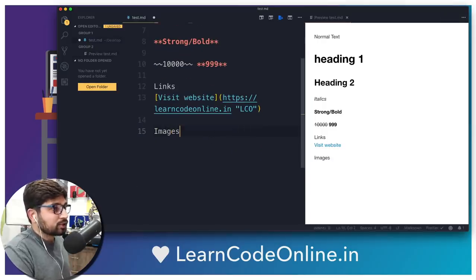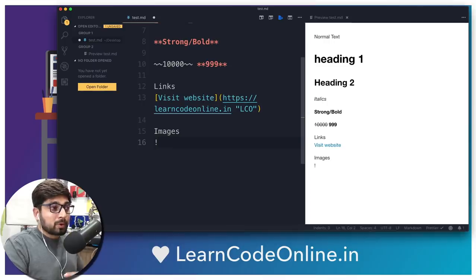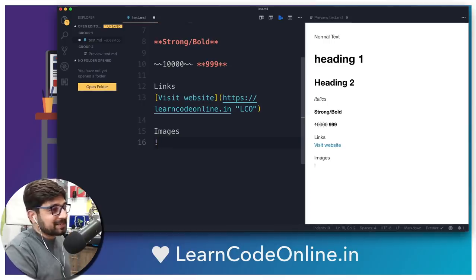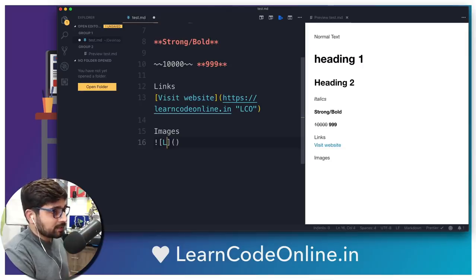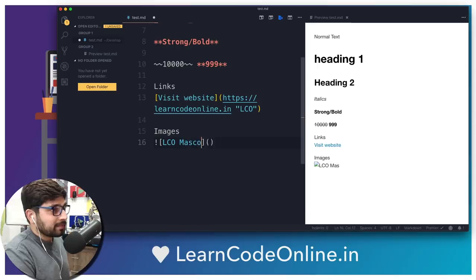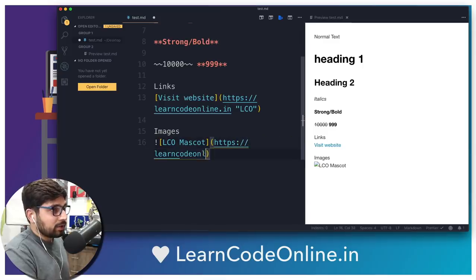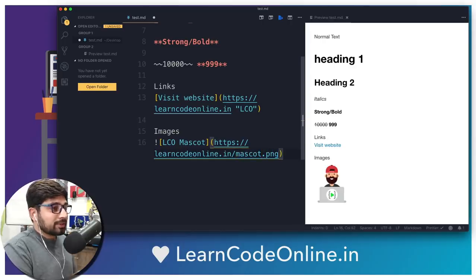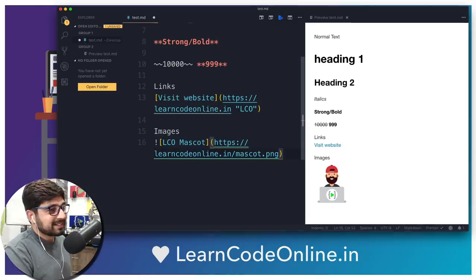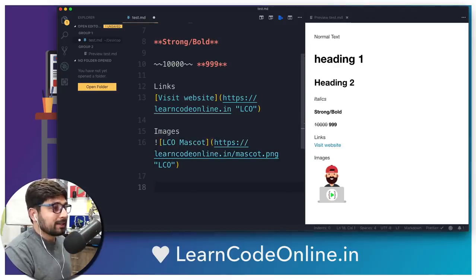Similarly, images are super easy in markdown files. All you have to do is start with an exclamation mark — a little bit unusual for programmers, but here it's for images. It follows the same criteria as links: square brackets for the alternative text — for example, 'LCO mascot' — and then parentheses with the link to the image, such as https://learncodeonline.in/mascot.png. As soon as you write it, it's going to appear. You can also put a title here just like in the link section — say 'LCO mascot' — and it will appear on hover as well.